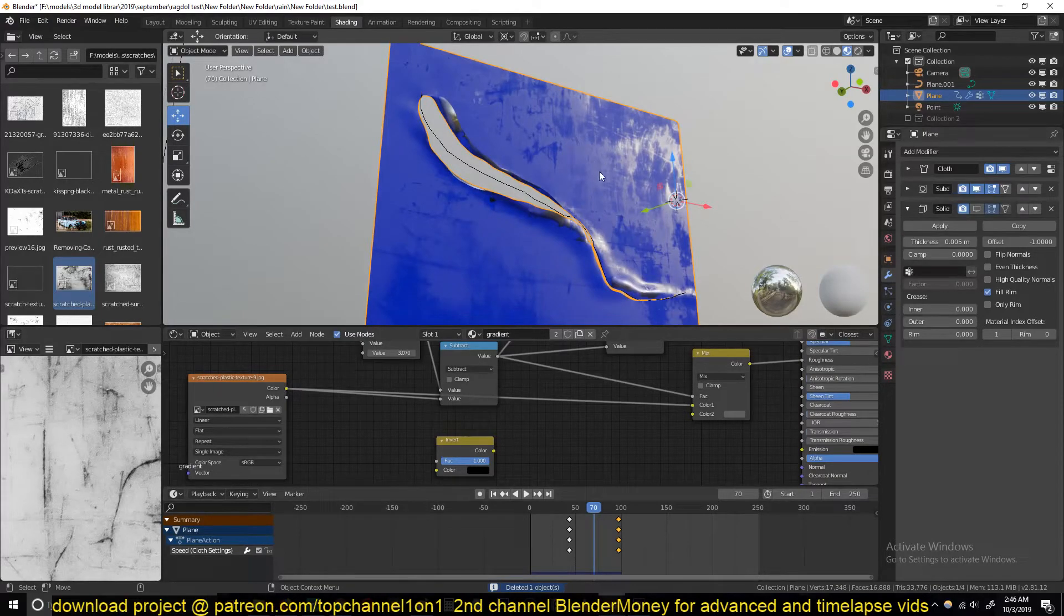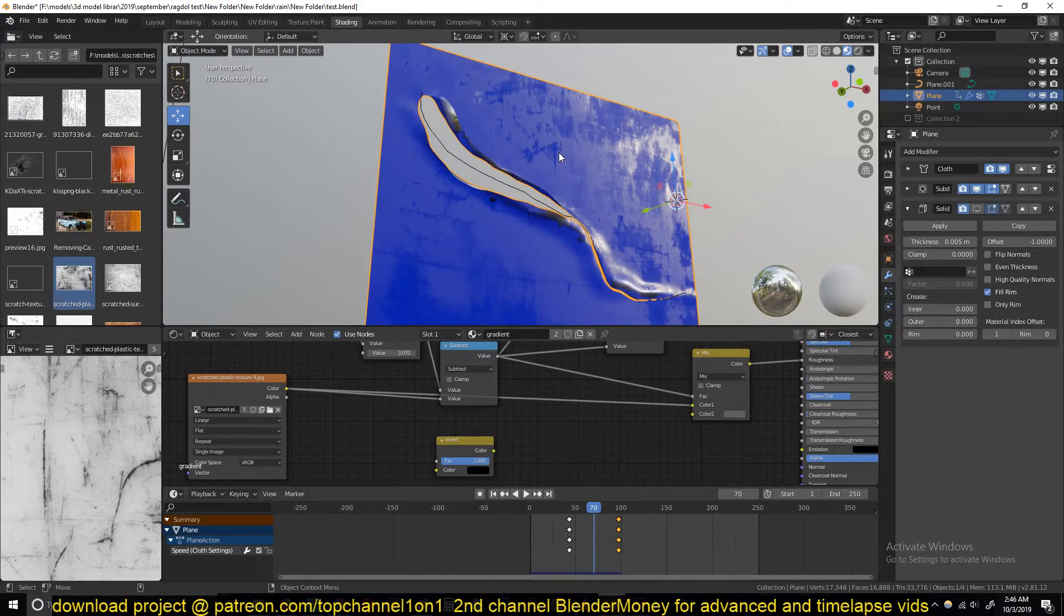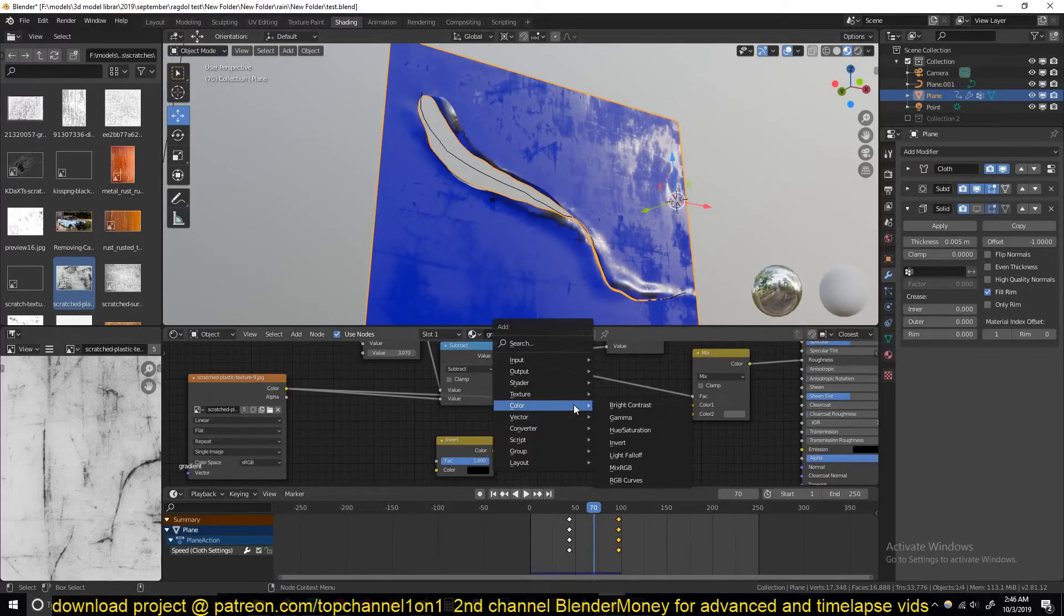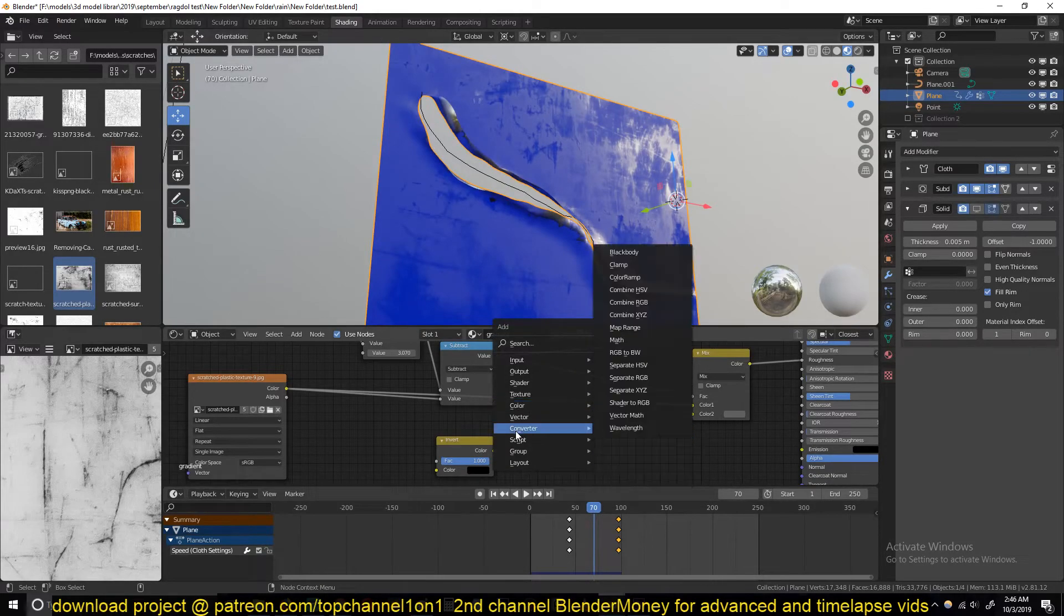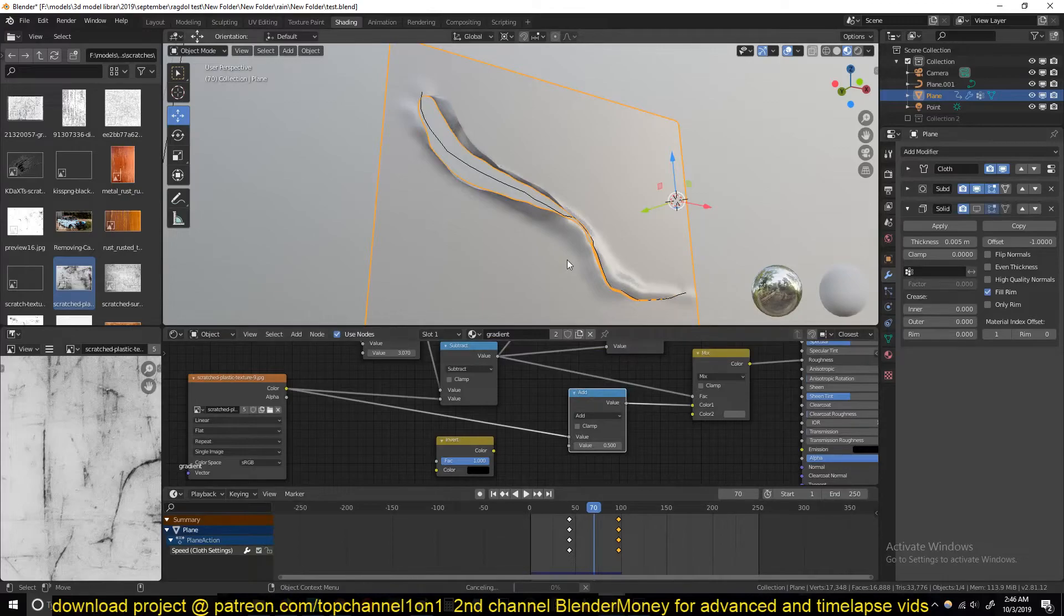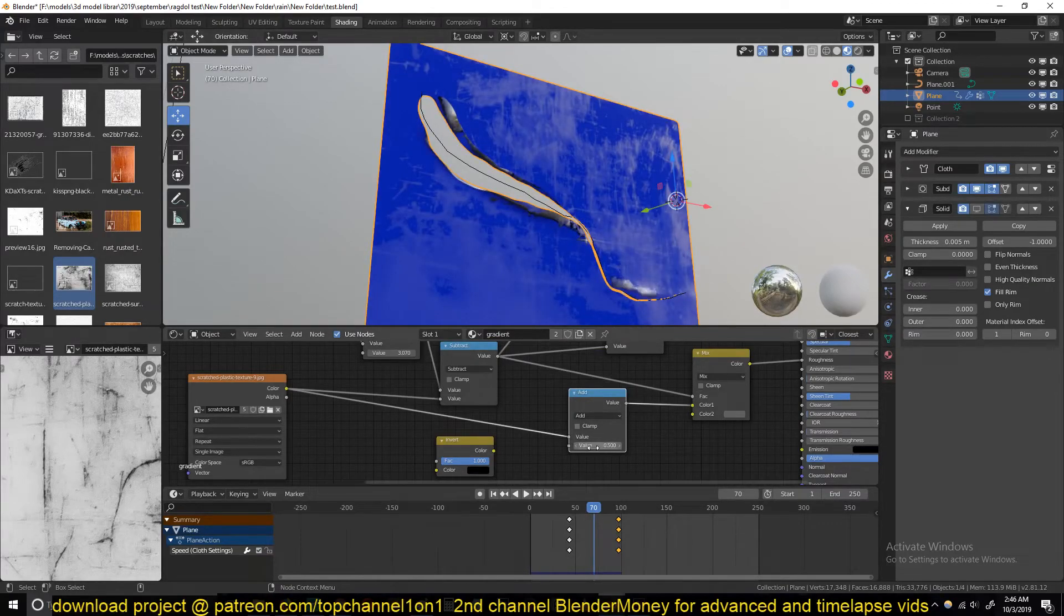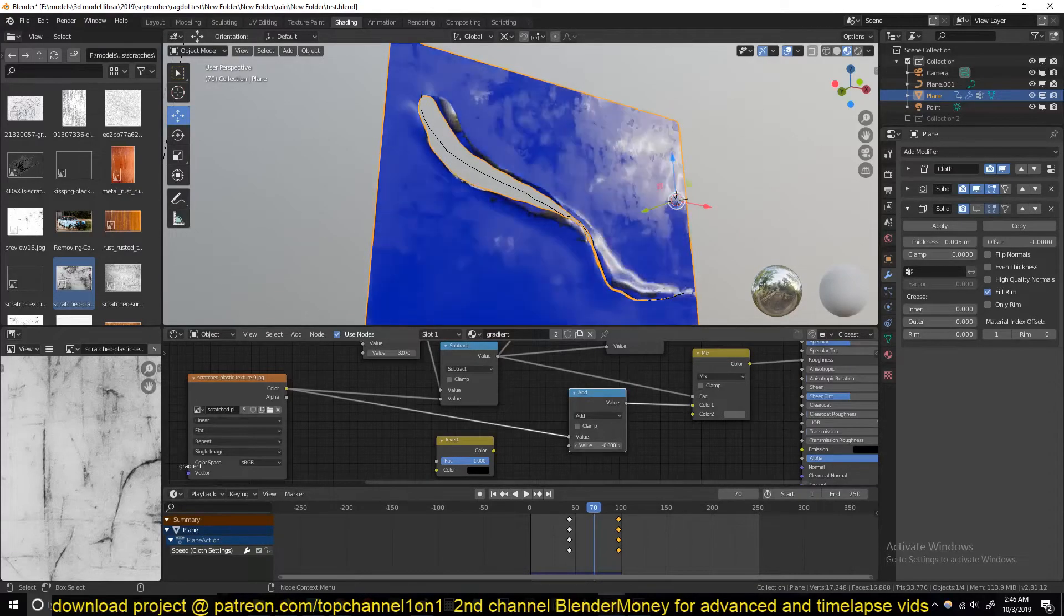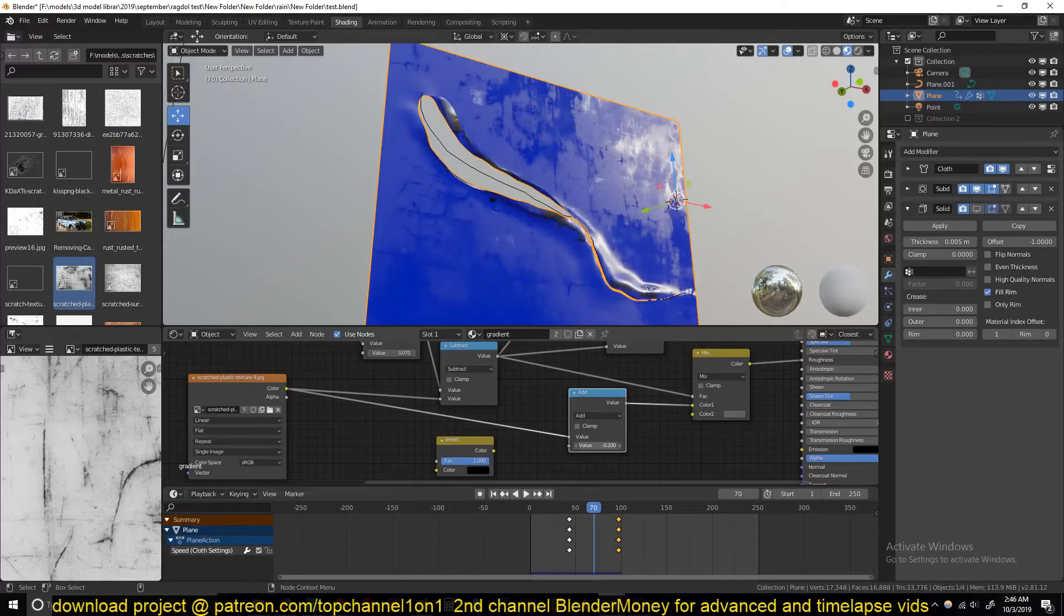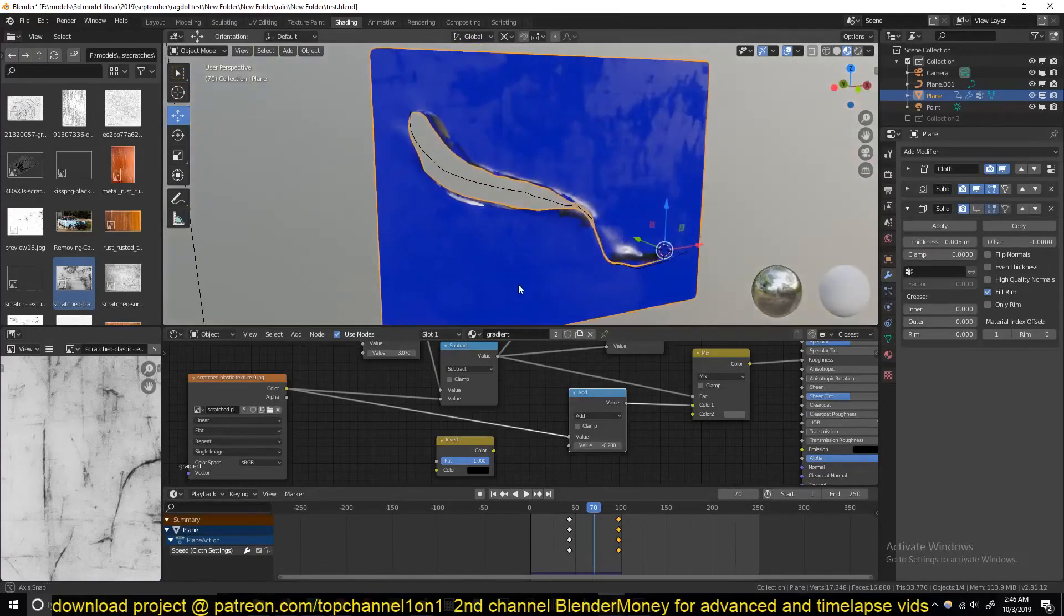If you wanted to control how rough or how reflective that area is, you can add a Converter Math node in between and just play around with this node here. You can see the results.